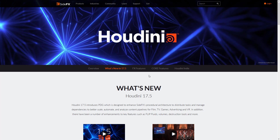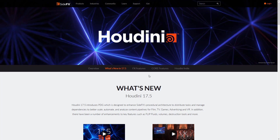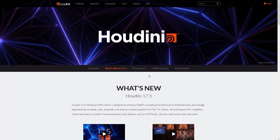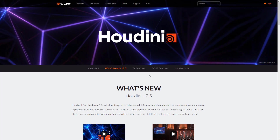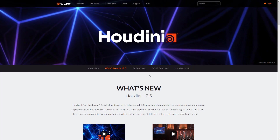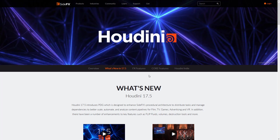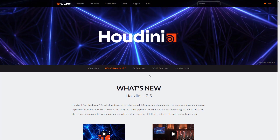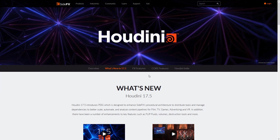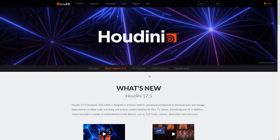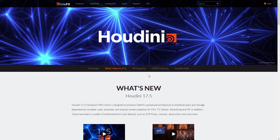Even though Houdini has been around for 20-plus years, it's becoming more and more relevant and important to game development every day. I'm going to give it one more shot — it can't be my great white whale forever. Be aware that jumping in means learning more acronyms than you ever wanted: SOPs, POPs, CHOPs, DOPs, SHOPs — but eventually it will all sink in.